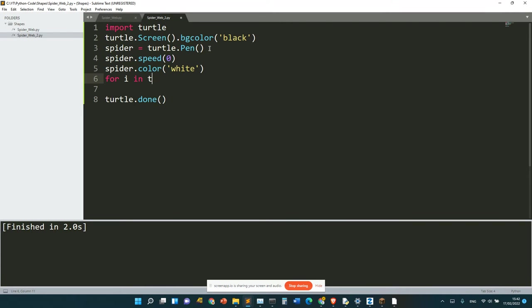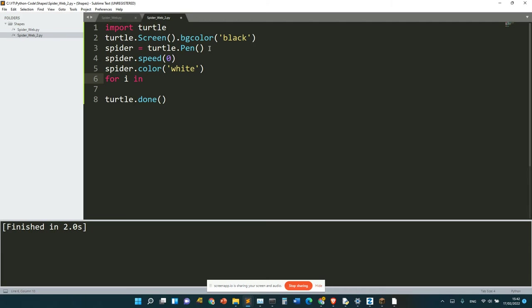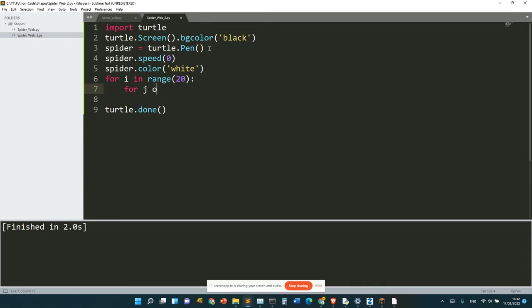So let's try to nest loops. for i in range(20): for j in range(8):